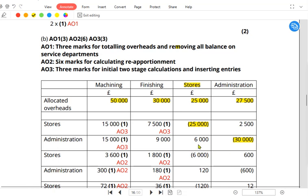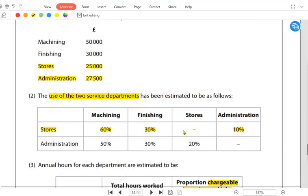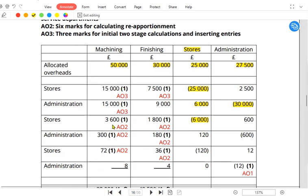In the reciprocal method, stores — which was previously zero — now again has overhead of £6,000. The process repeats: we divide the stores overhead again on the 60/30/10 basis. 60% of £6,000 is £3,600, 30% is £1,800, and 10% is £600 back to admin. The admin, which had just cleared all its overhead, now receives £600 again. This cycle keeps repeating.